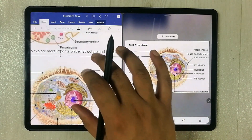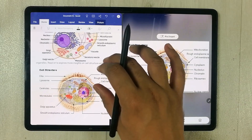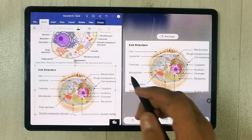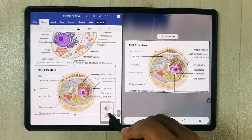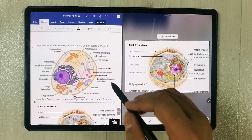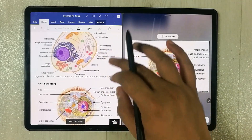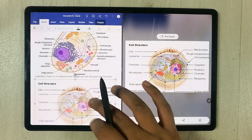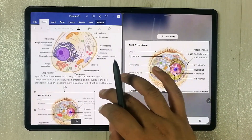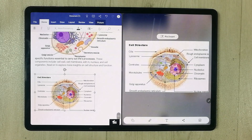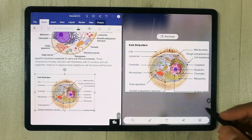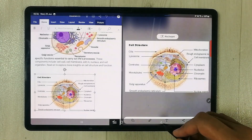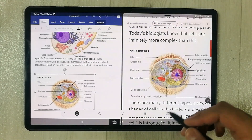You can see I have placed it in the Word file — this is the first image and this is the second image. If you want, you can also change the size; for example, you can make it a little smaller.